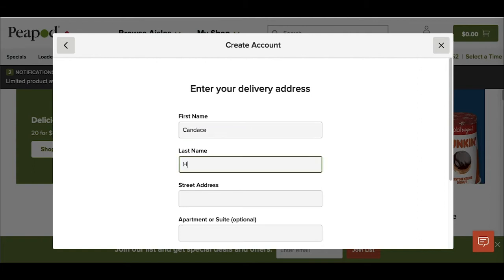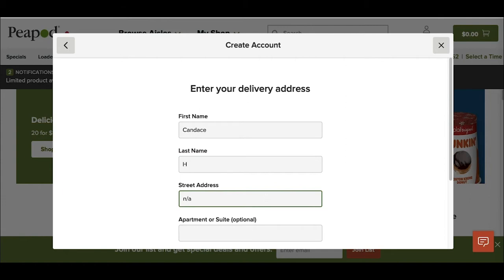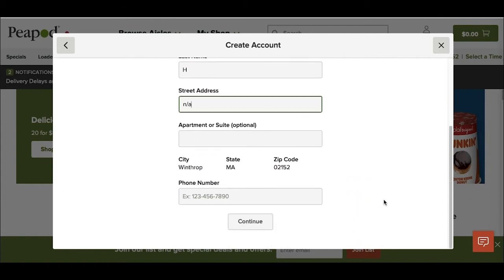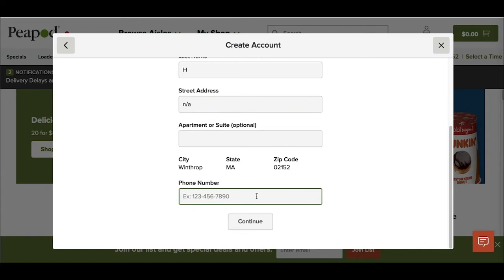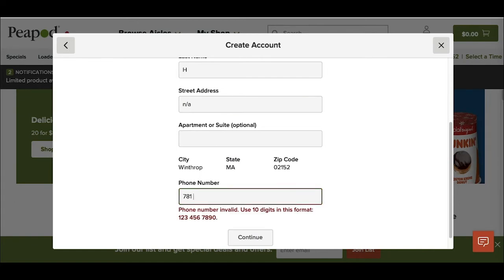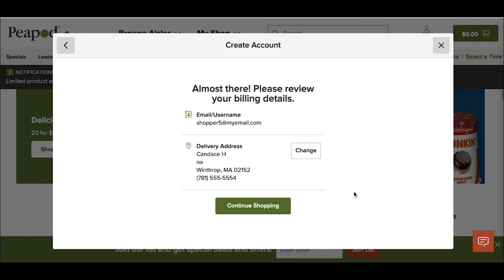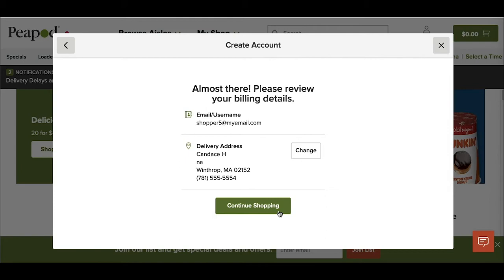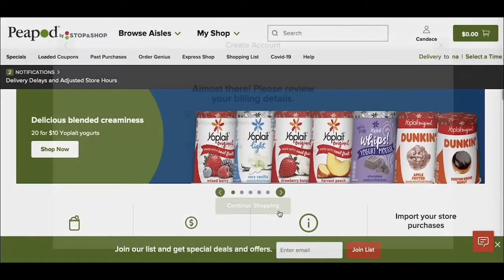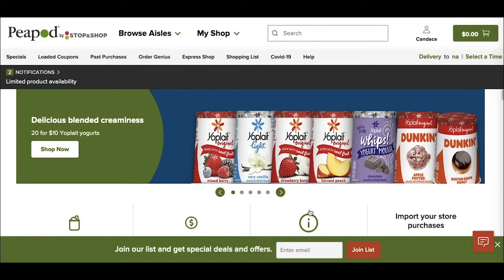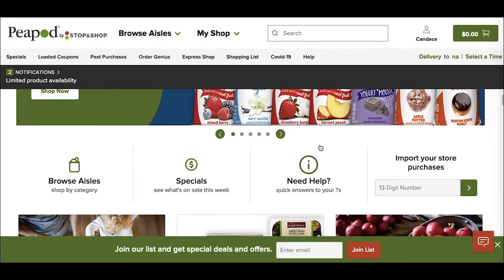So here I'm just going to enter my name. I don't need to add my street address just yet. Once that's done, I'll click the continue button. Confirm that everything I've added is correct - my delivery address and my email. Once that's done, I can click continue shopping and then I'm brought to the home page here.